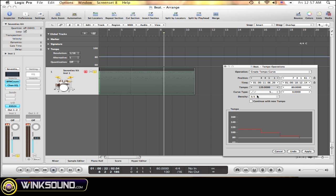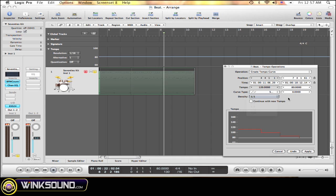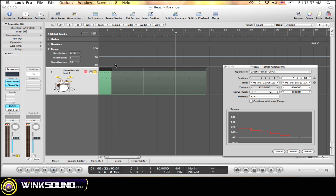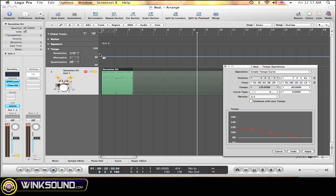You can also change the density, like how sharp or how much of a curve you want to go at. Let's start it right at the beginning. I just did a quick little MIDI thing to show you.